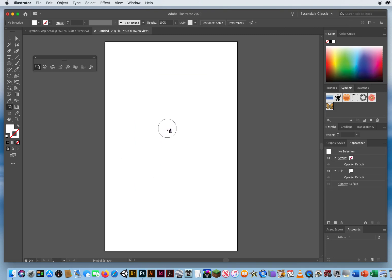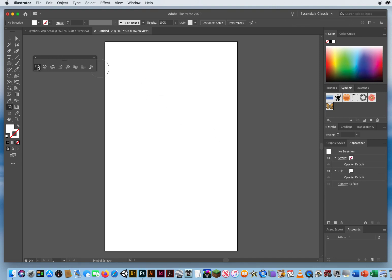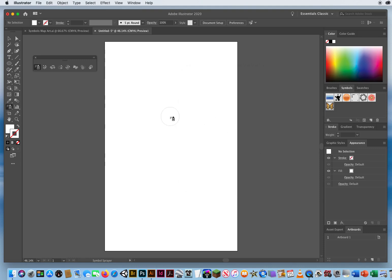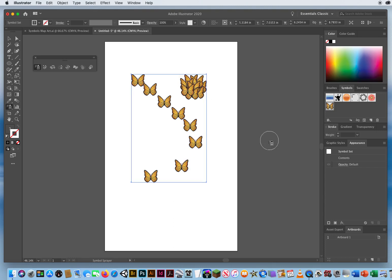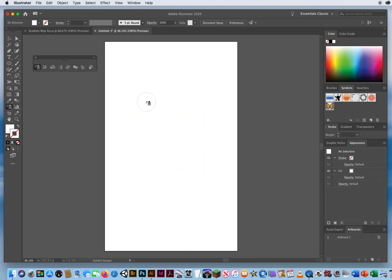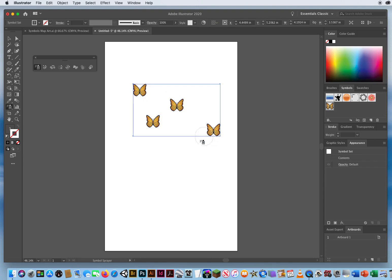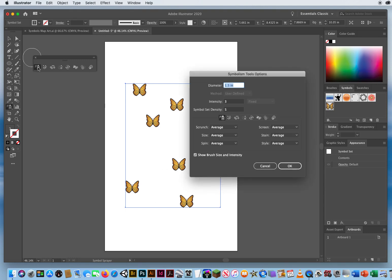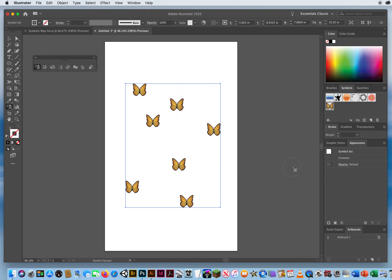If you don't want so many symbols appearing at a rapid pace, double-click the Symbol Sprayer and lower the intensity down to three, then click OK. Now when you click and drag you get fewer symbols. Once I've laid out the butterflies on the page, I double-click the Symbol Sprayer and set the intensity back up to eight. The only tool that needs a lower intensity is the Symbol Sprayer — when intensity is at eight, the other tools work great.